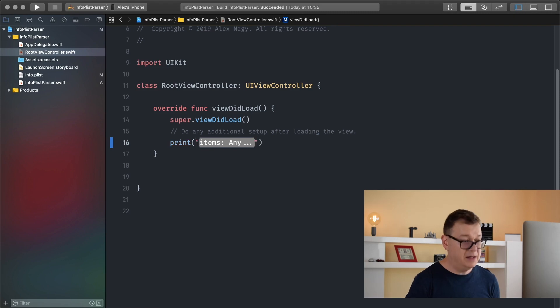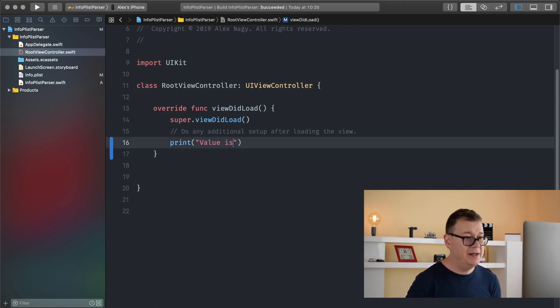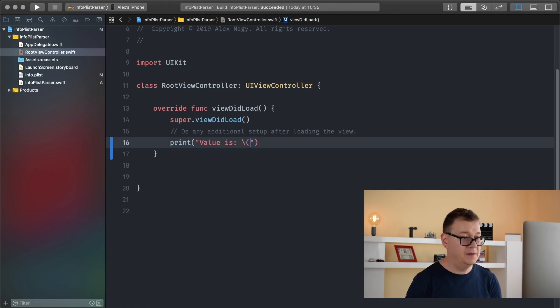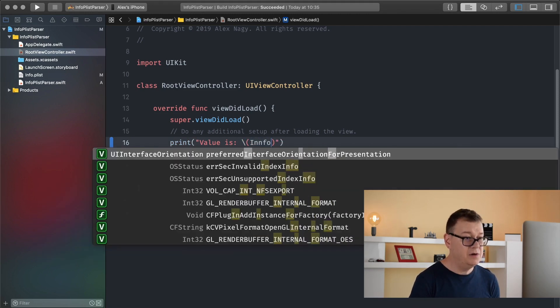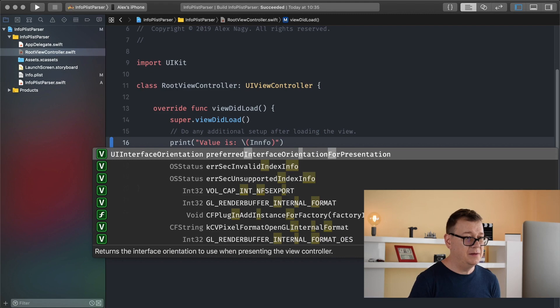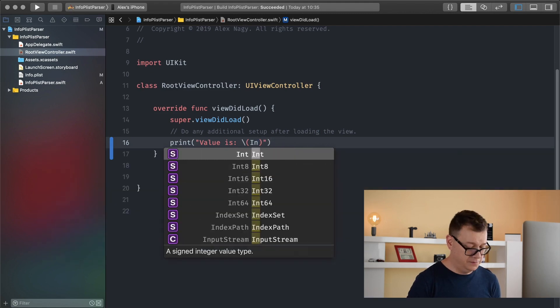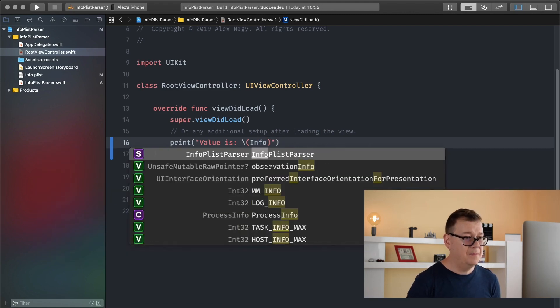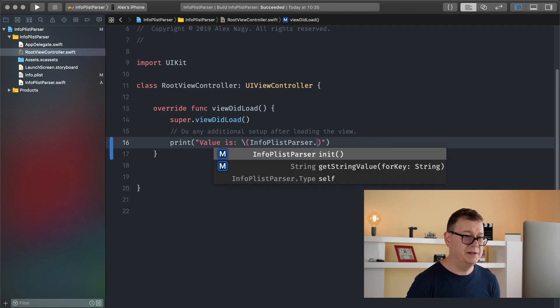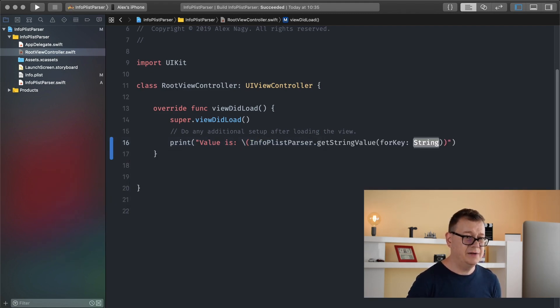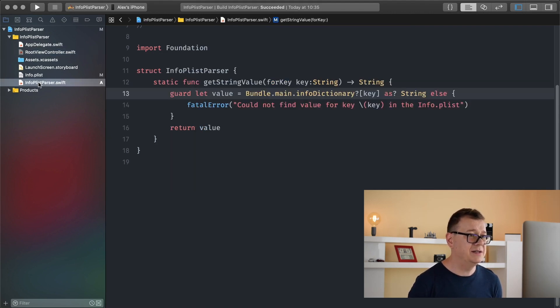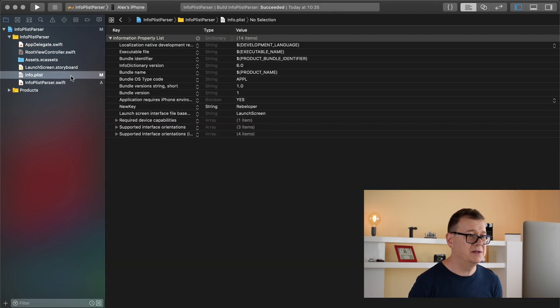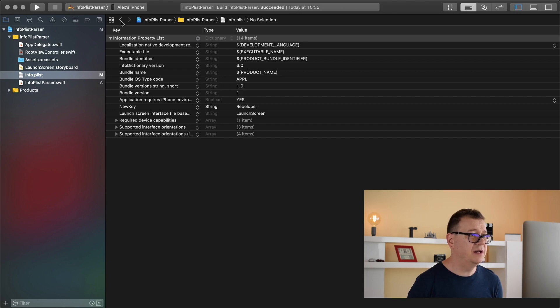So let's see, value is and let's add in here info list parser get string value for key. I believe the key was, let's see what was the key, it was new key okay.